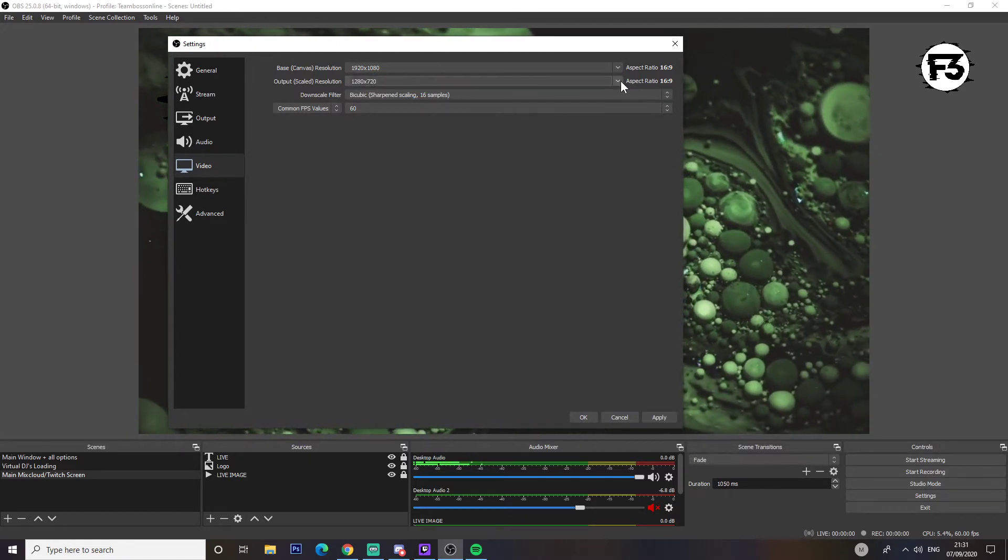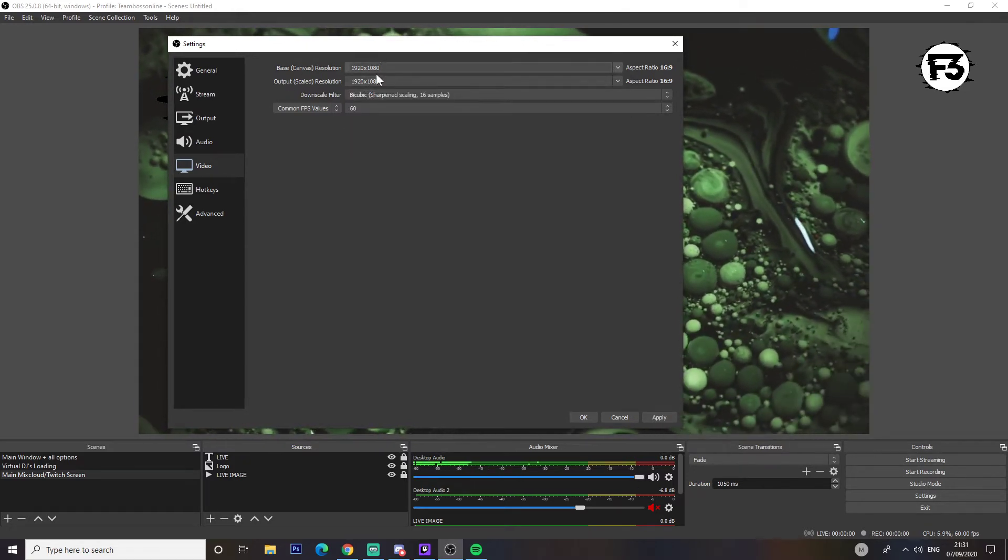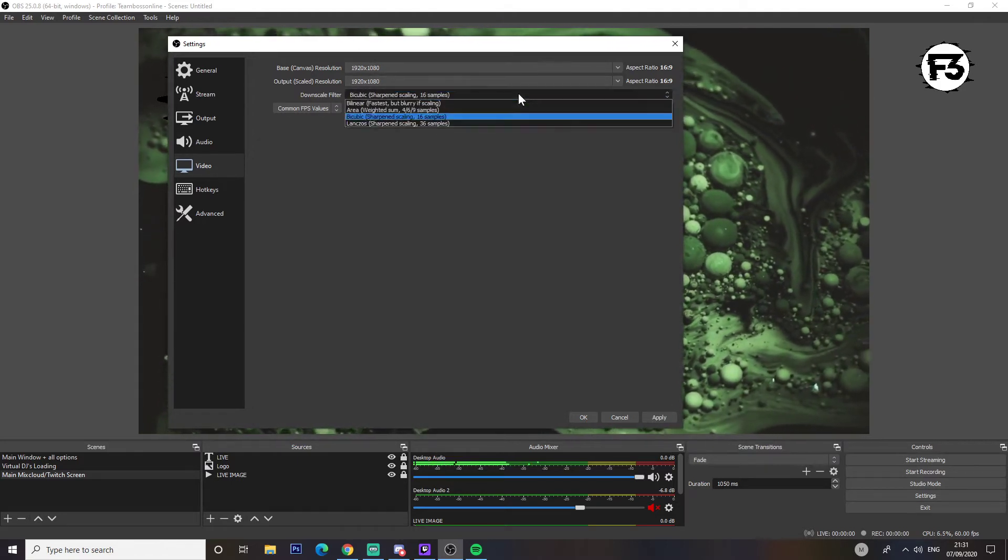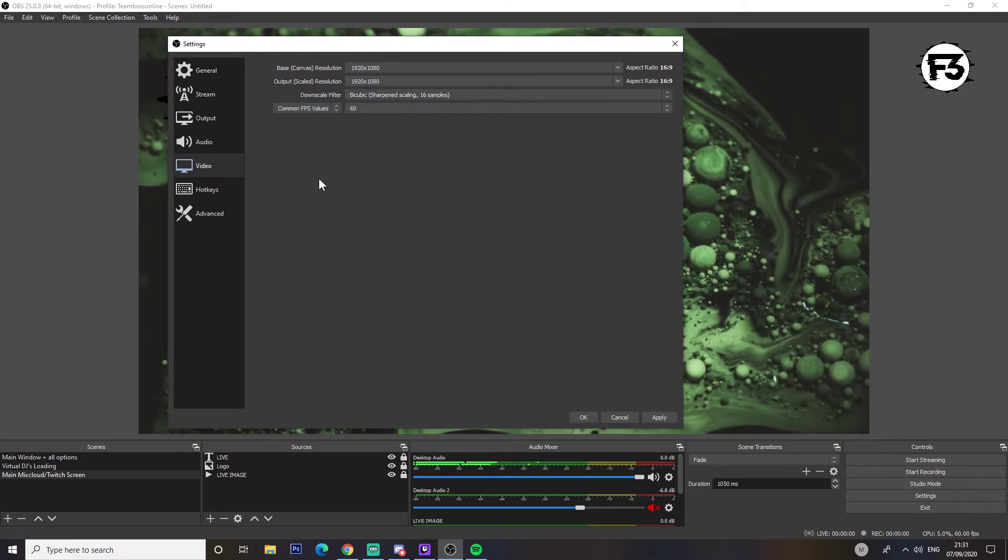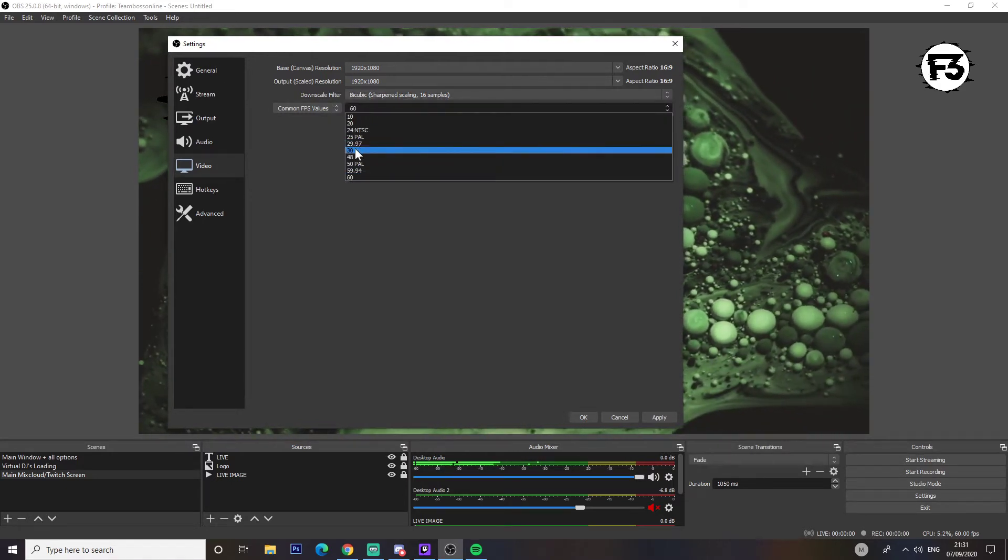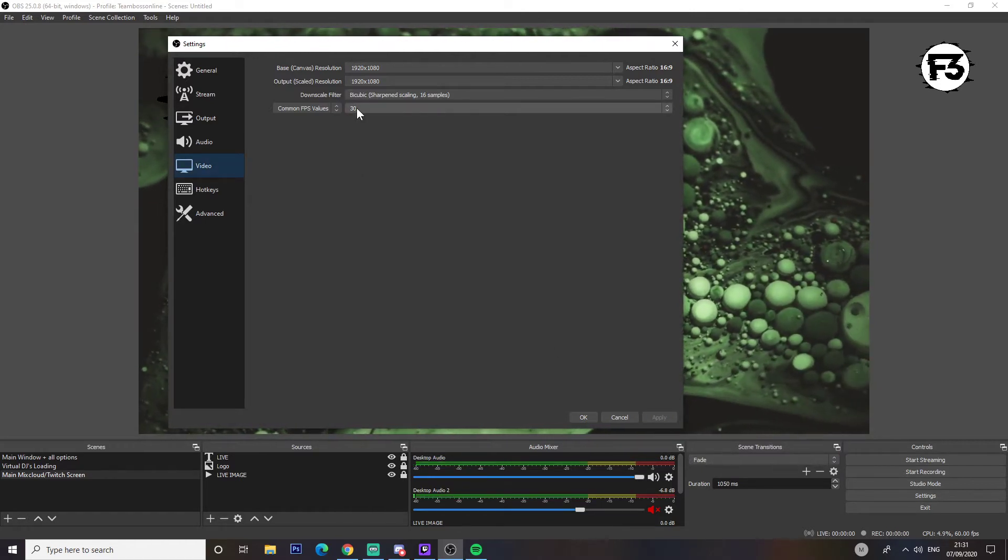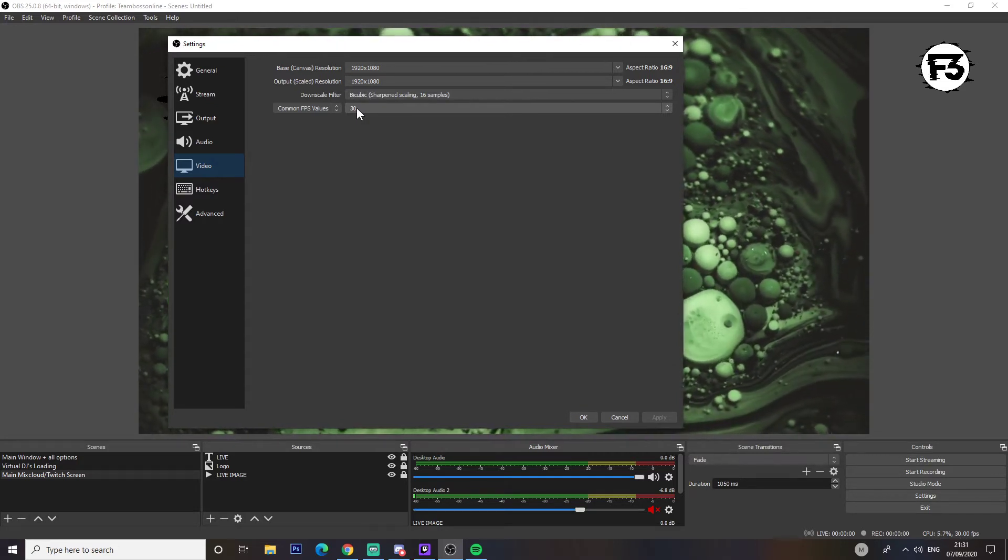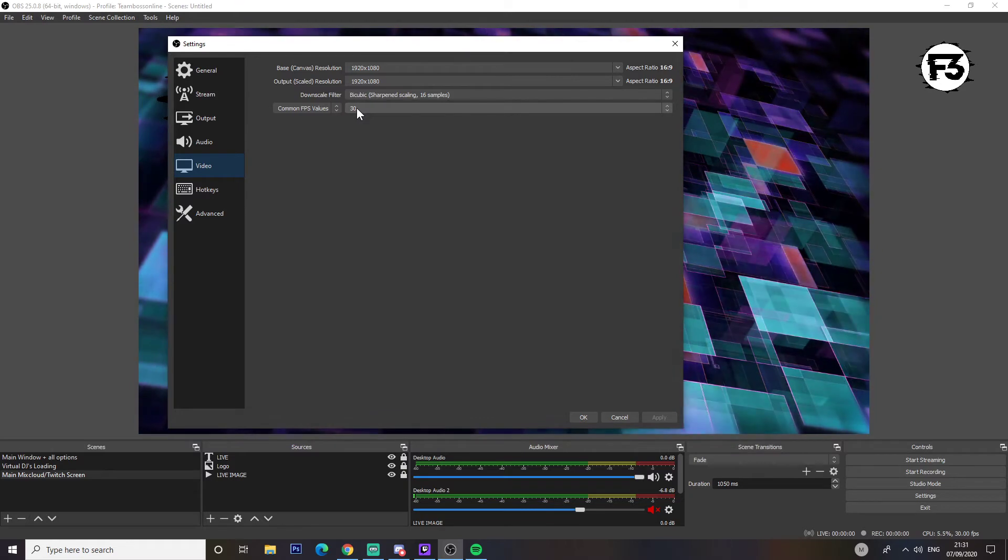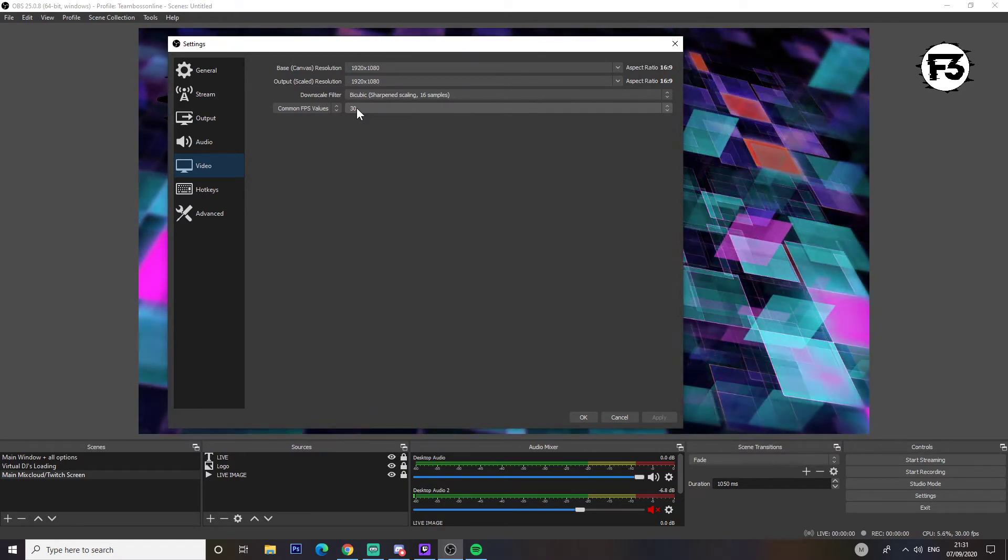And you also want to make sure that this and this are matching. Make sure these are the same. Downscale filter I'd leave it bicubic, and then common FPS values you want set to 30. The average eye can't see much over 40 FPS or between 30 and 40 FPS, so it's not really going to affect anything. All it's going to do is make your system run things a little bit smoother.